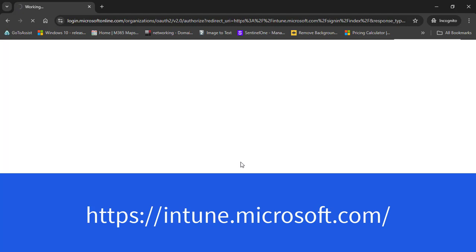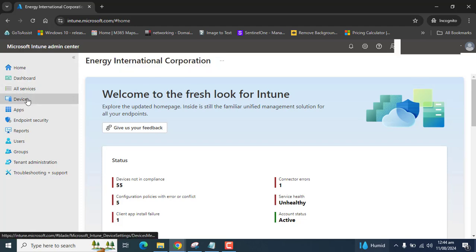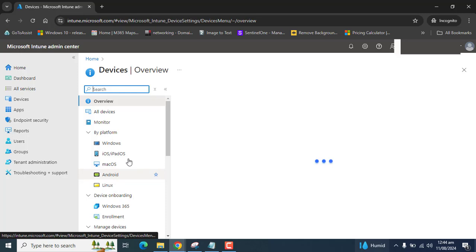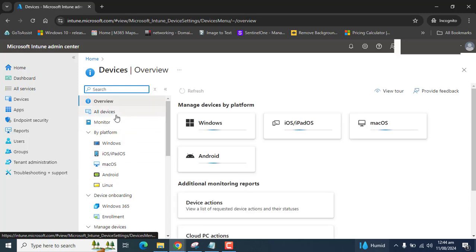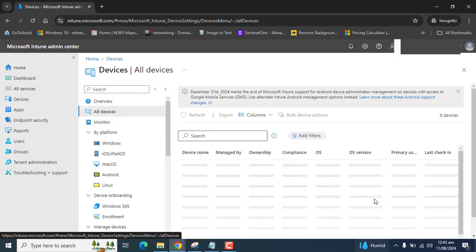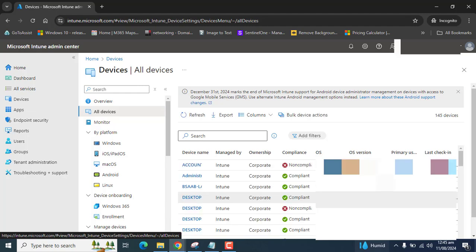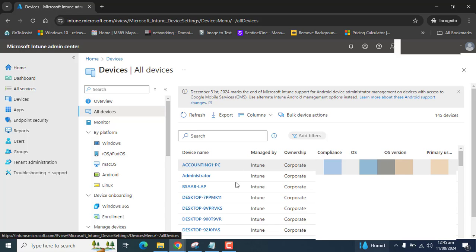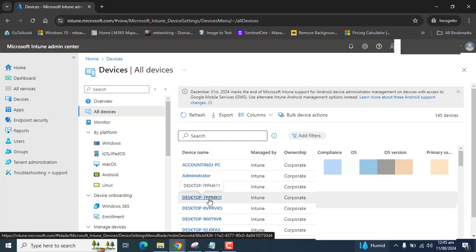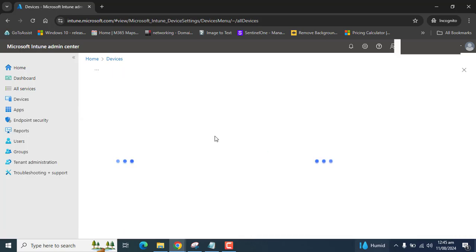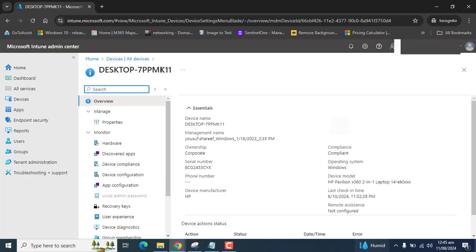So once you are in Microsoft Intune admin center to rename a device let's go to devices. In the devices section let's go to all devices. Once you are in all devices, let's assume we want to rename this device desktop 7ppm K11.